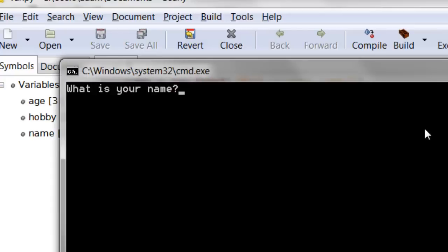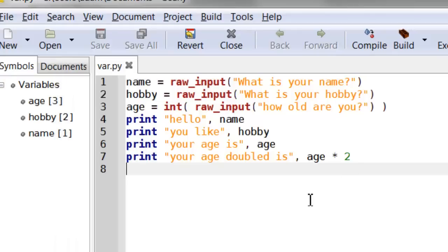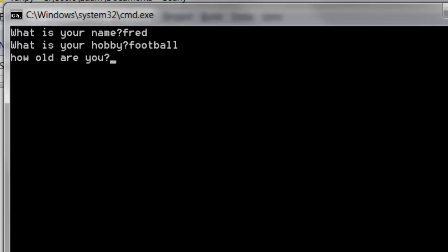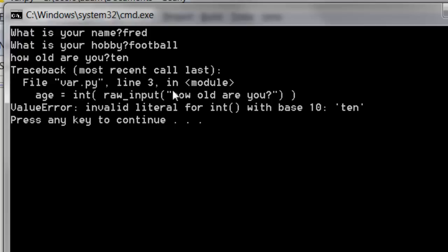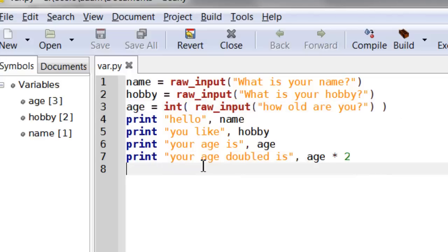If I run this now — name Fred, hobby football, age 10 — this time it correctly prints out 20. Now obviously there is one remaining problem: if I type in text instead of a number when asked for the age, it gives me an error. We'll look at how to deal with these errors later on. For now we'll just assume the user knows what they're doing. We'll look at validation in a later lesson.